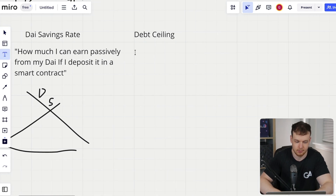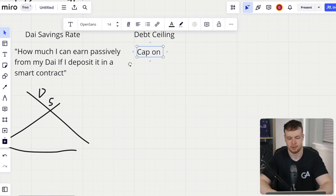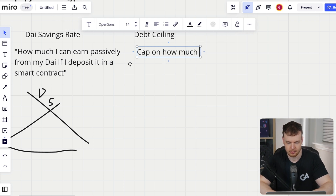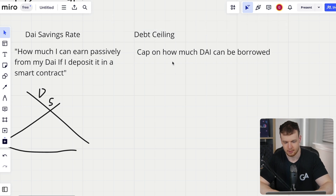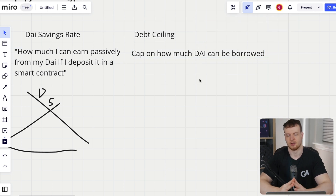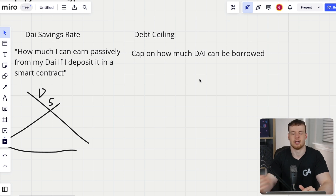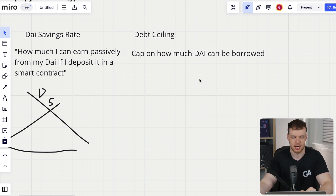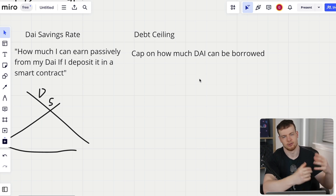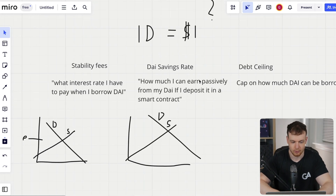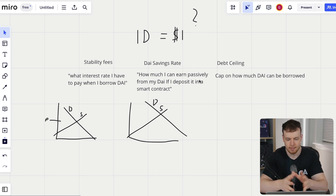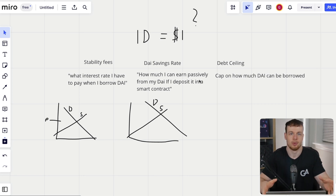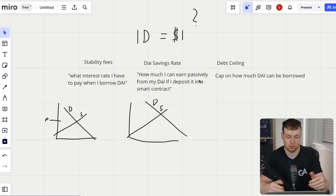The debt ceiling is just a cap on how much DAI can be borrowed — literally a knob that says we're not going to let more than a certain amount of DAI be borrowed for this type of collateral. These are three different levers the protocol has at its disposal, controlled by the Maker governance token, to help the DAI stablecoin hold its peg.